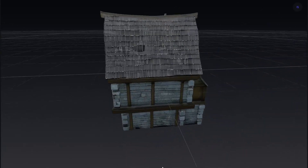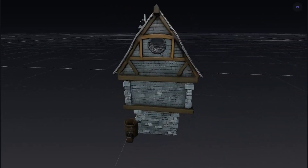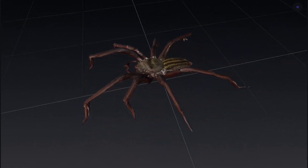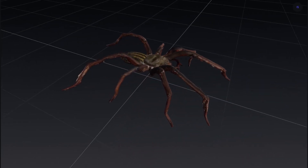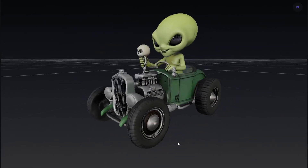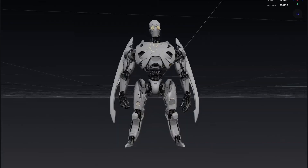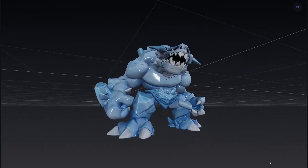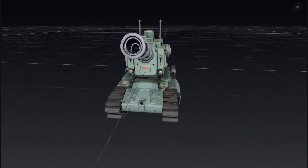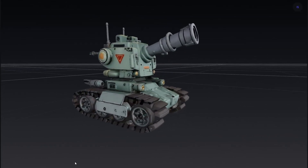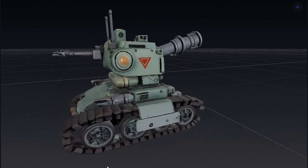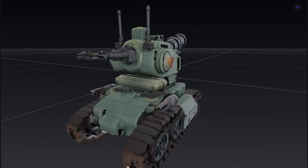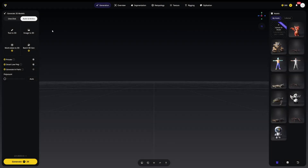Imagine creating any 3D model with just one click. What if I told you that these 3D models were made in just a few minutes by a computer? And the best part — you can create your own 3D models today, even if you have never touched 3D before. This is possible with the help of Tripo AI. Here is how it works.